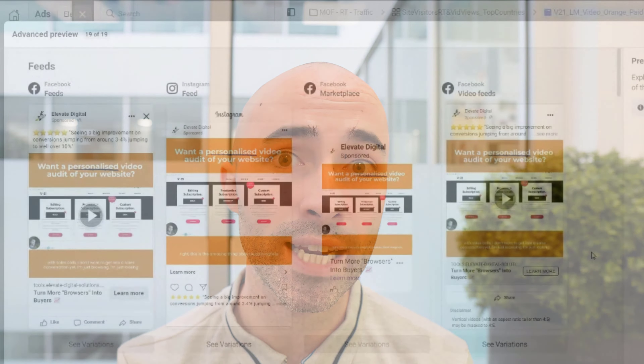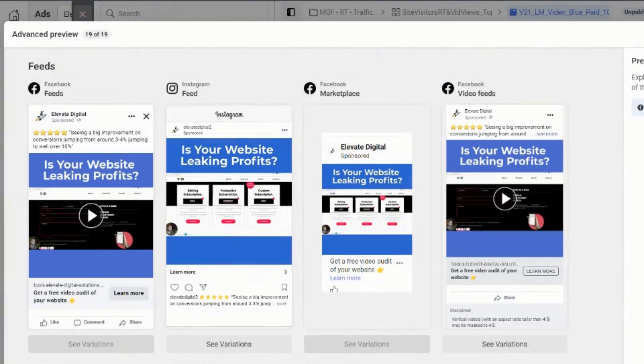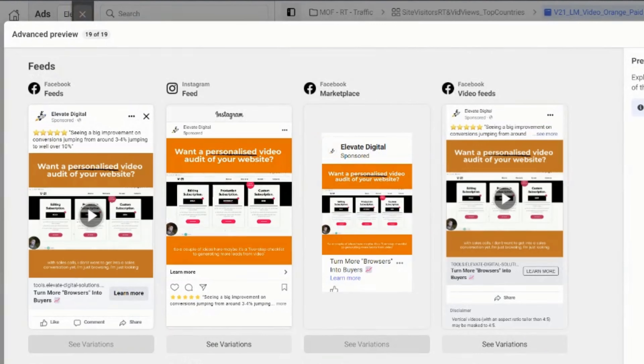The next thing is to become obsessive with testing different messaging and different hooks to see what resonates most with your target audience, and then using those insights to create better and better content over time. For example, this might look like using the same video but changing the headline or hook to pull people in and see what gets the best engagement. That gives you insight into the core message and core pain point that's resonating, which you can then use to make more content like that in the future.